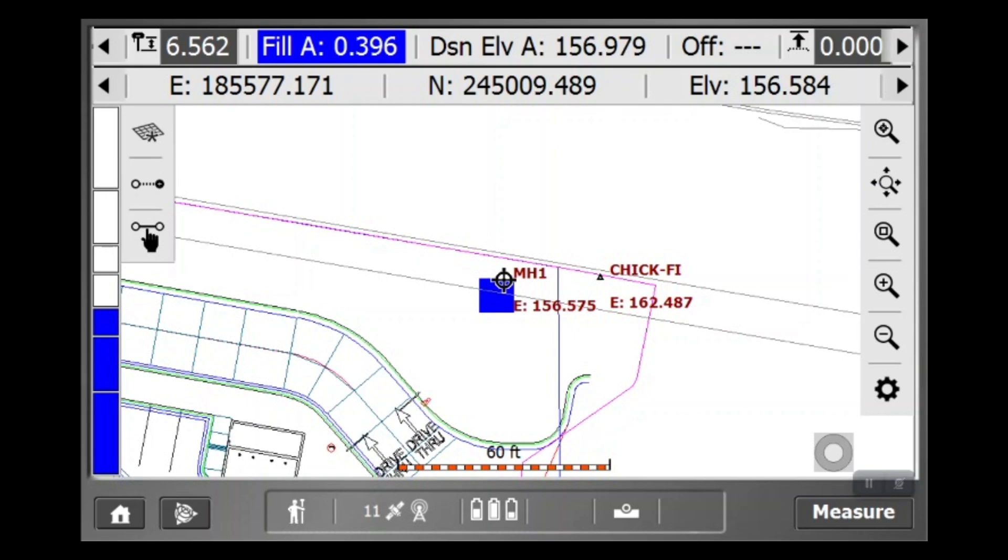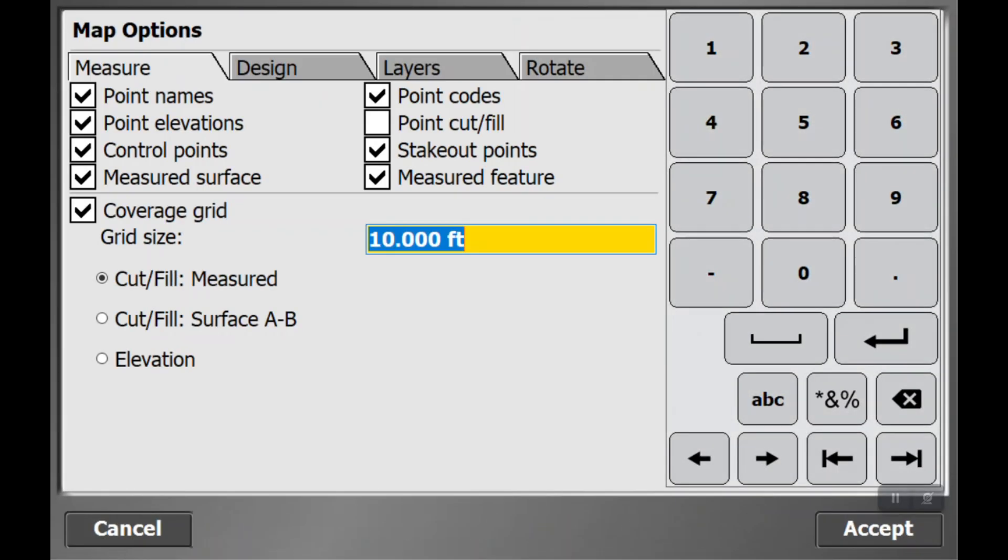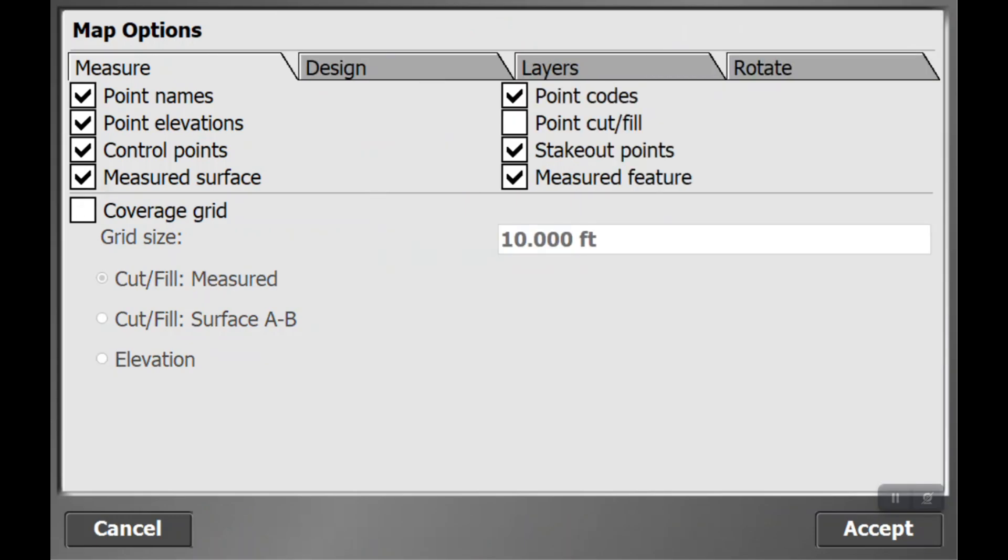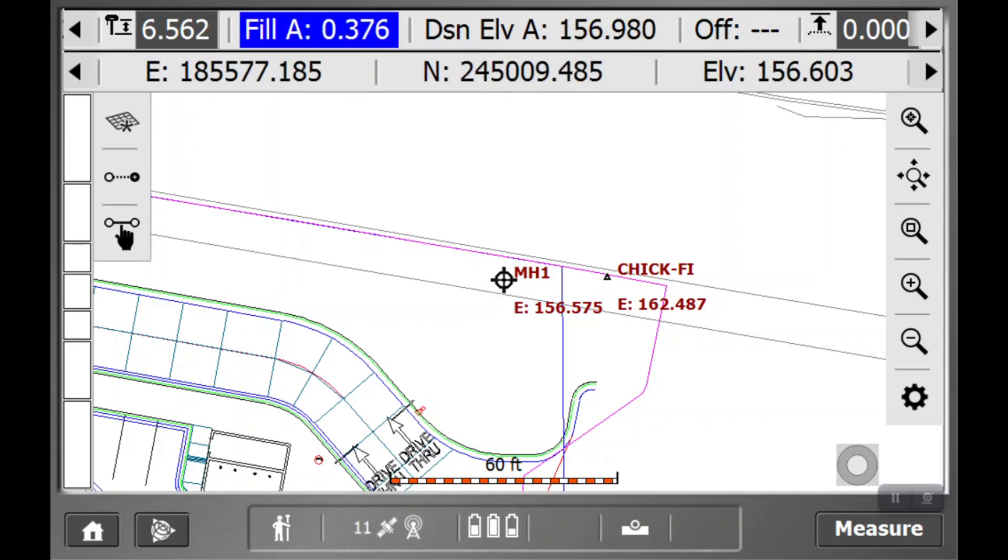Now, there is a way to get rid of these boxes. If you would like, you go to the settings, and then you're going to see this coverage grid box. If you select that, it will take away the coverage grid, and now it's gone.